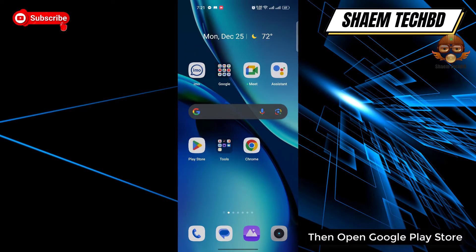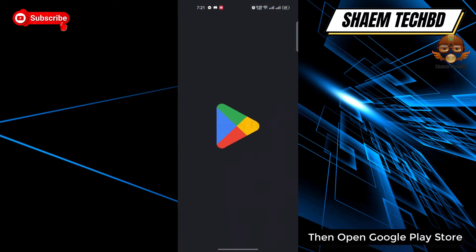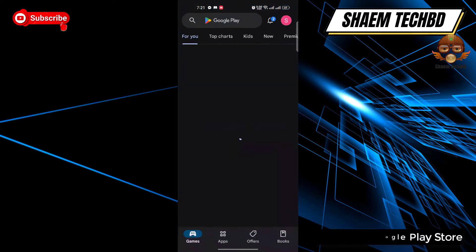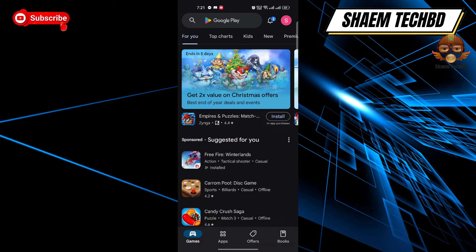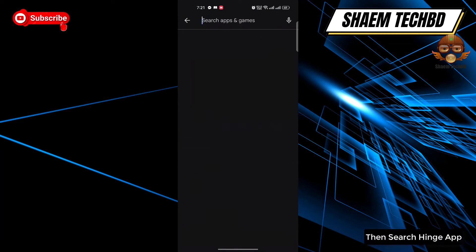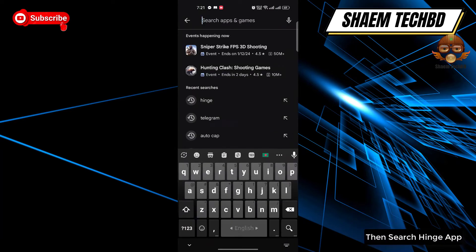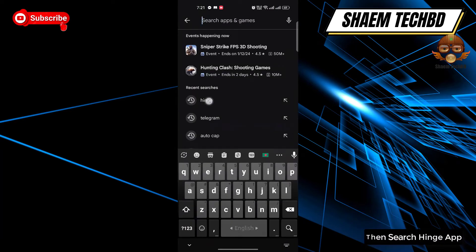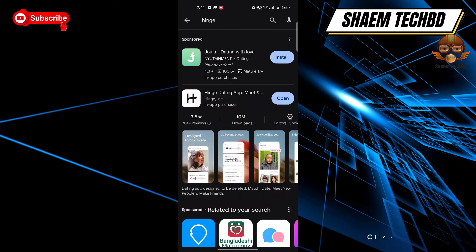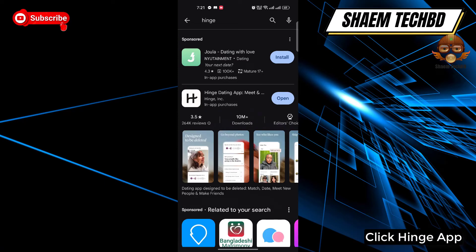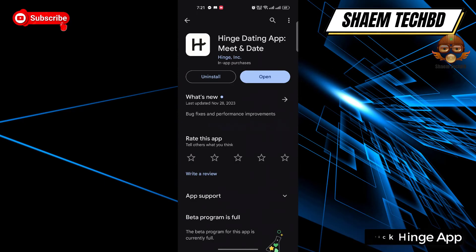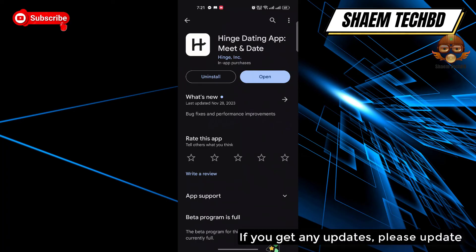Then open the Google Play Store and search for Hinge. Click on Hinge — if there are any updates available, please update the app.